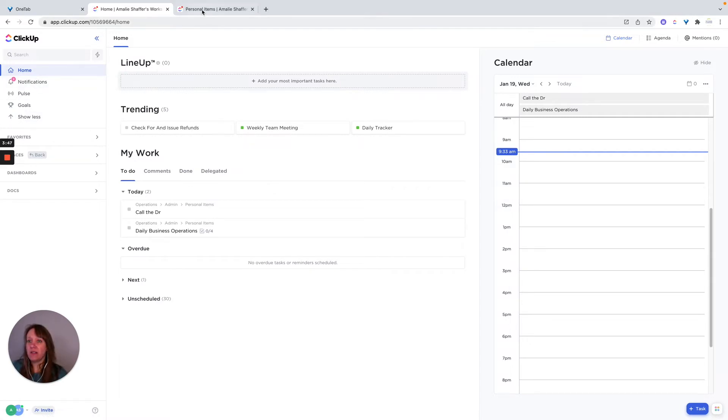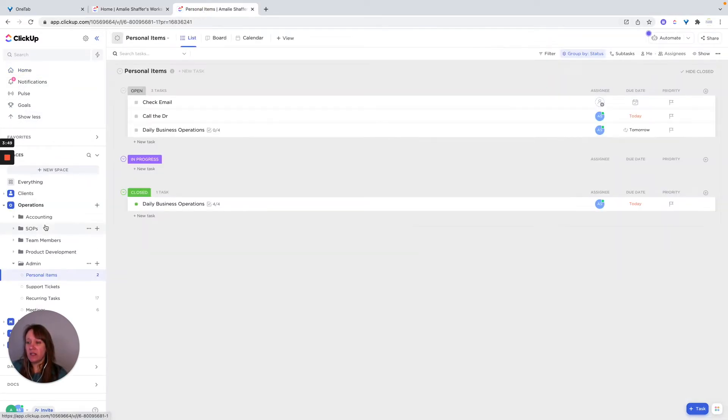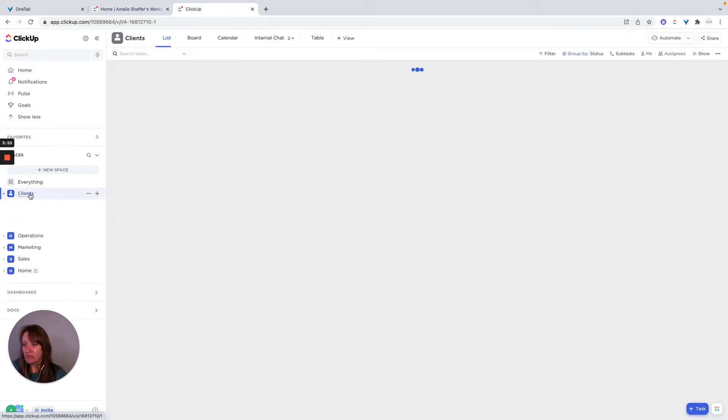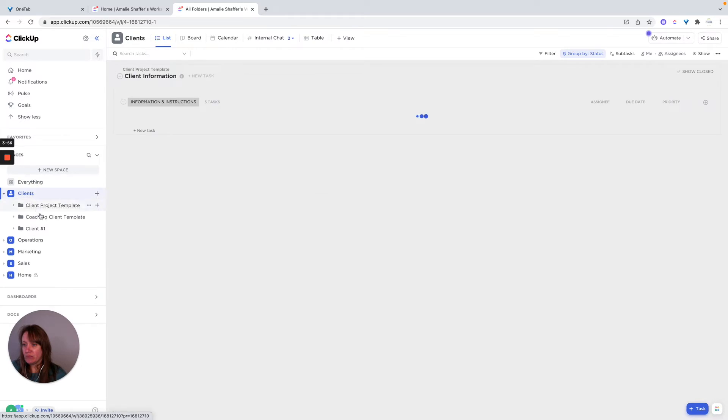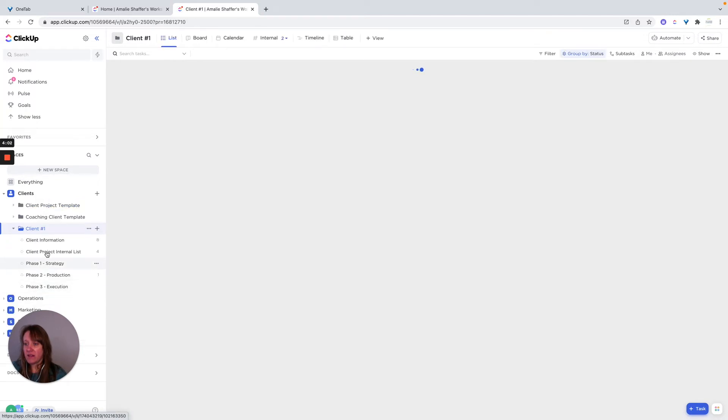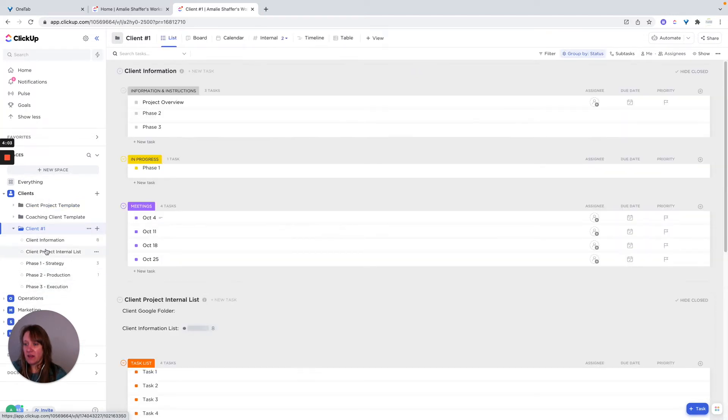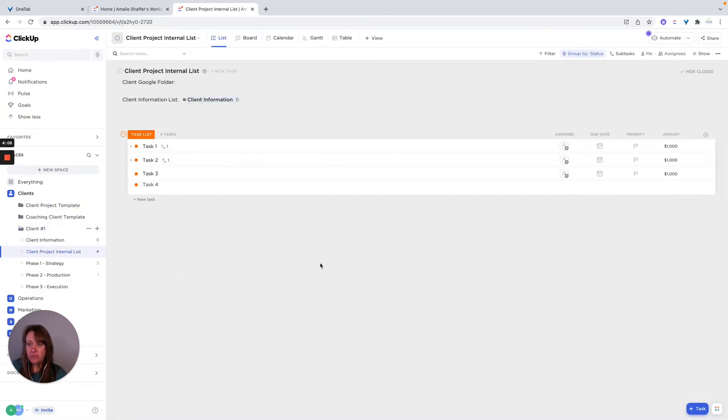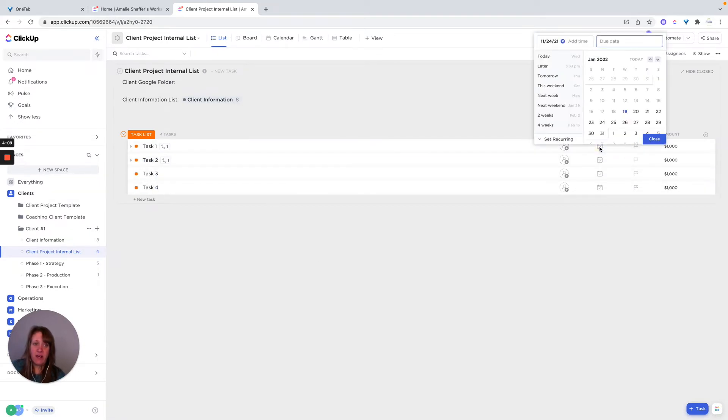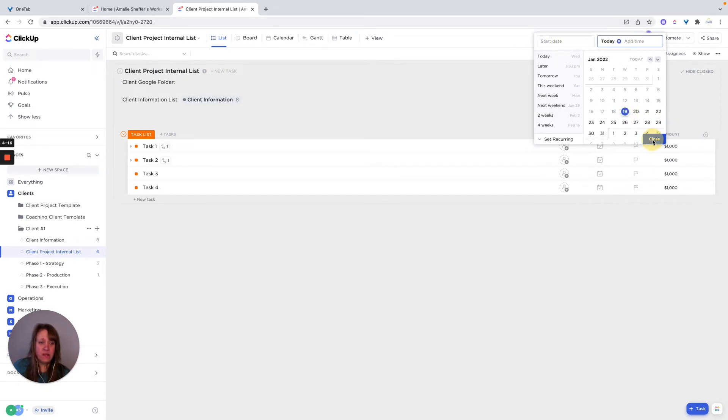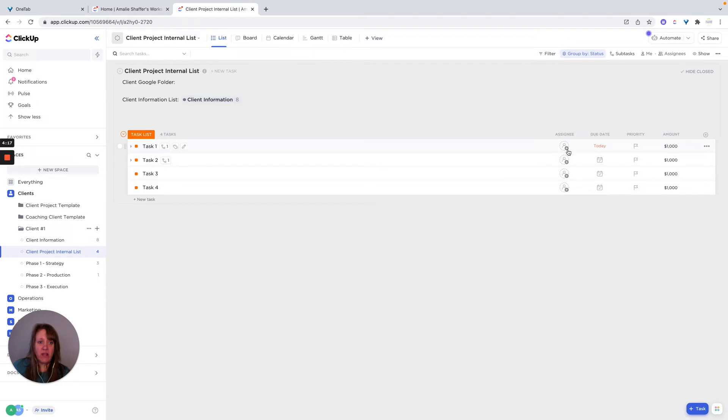Now the other thing you can do is add things to a lineup. Let's just go into my client. And let's say that this task is due today. I don't want to do due date today. So I go ahead and hit today, I'm going to assign this to myself.